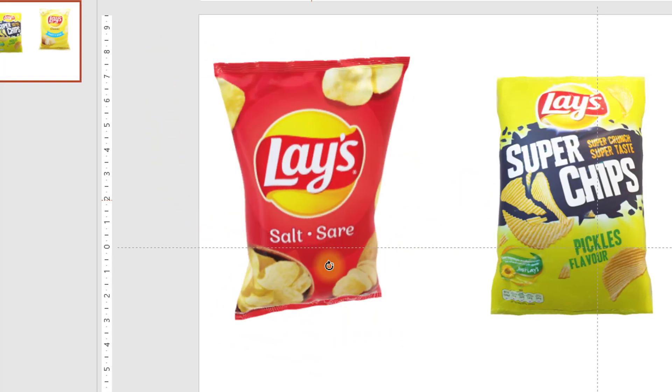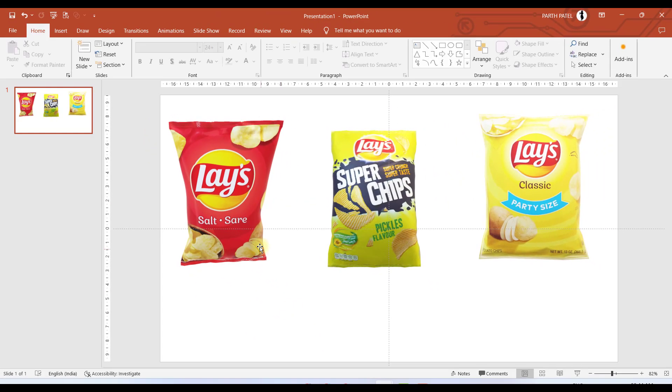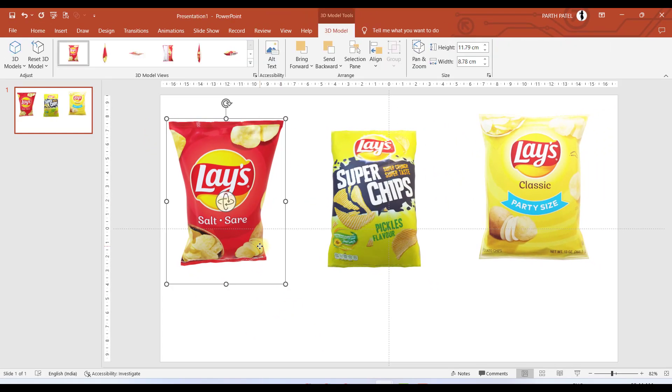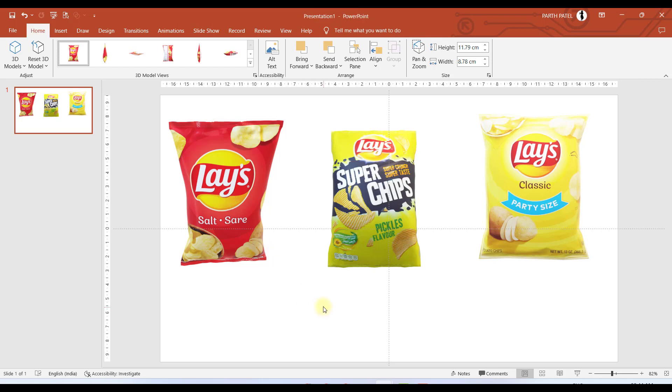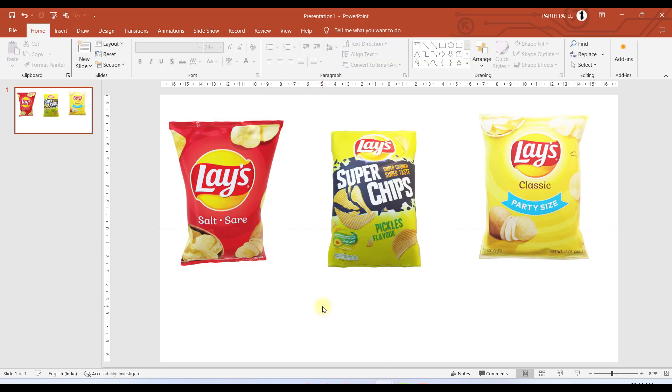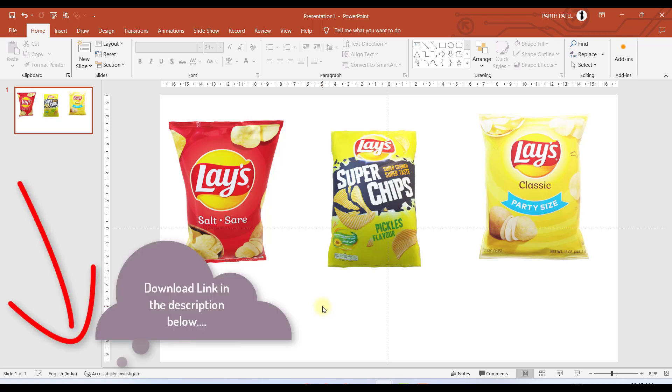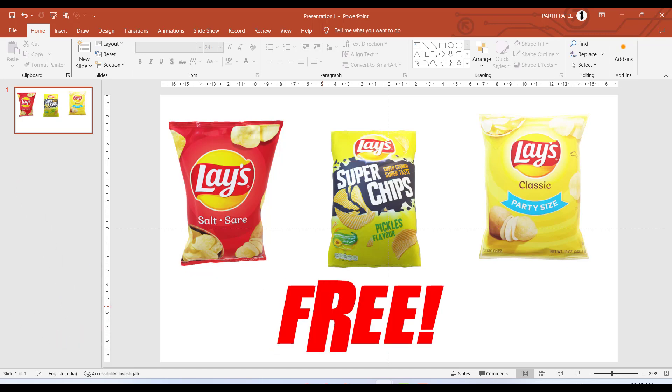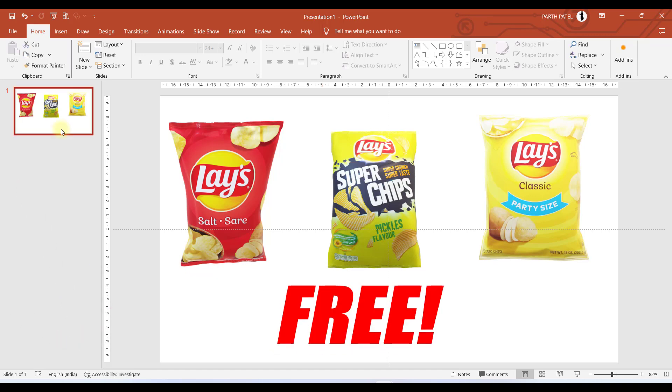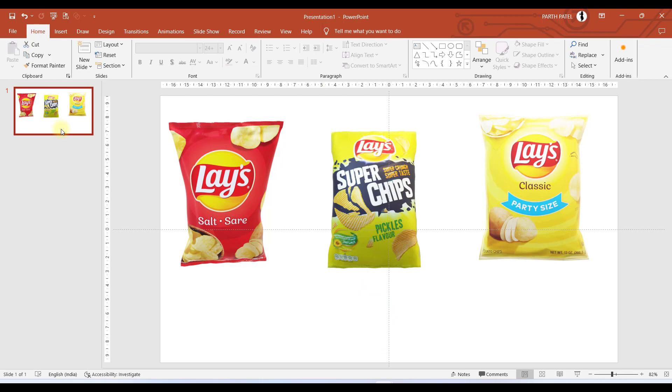For you my friends, how you can download this? You don't need to go to a website and search for 3D models. I have provided the download link in the video description, so you can directly download it from there and it's totally free. Now let us duplicate this slide.